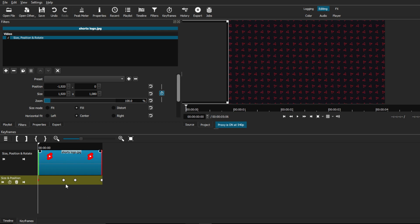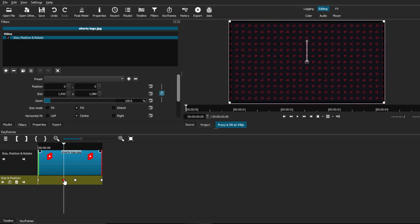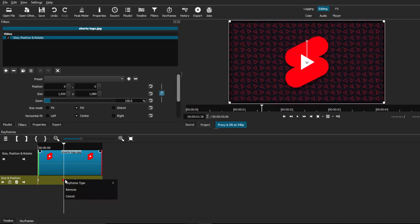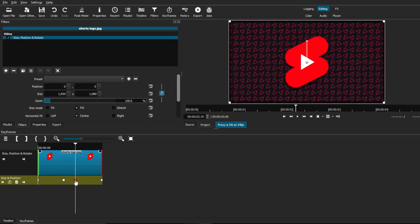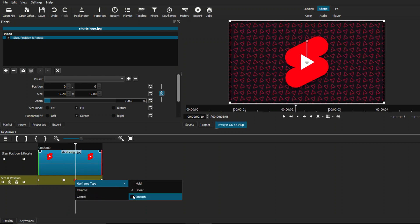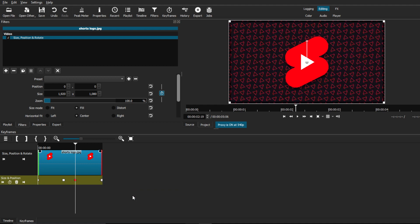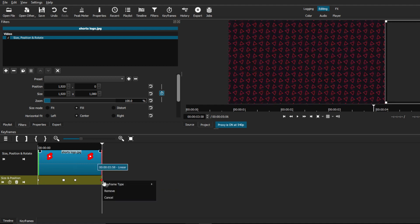The next keyframe that we're going to do is our first 00 position. Right click, frame type, and we're just going to leave it at hold. The next keyframe with the 00 position, we're going to leave it at smooth again. And the last one, we're going to leave it at smooth as well.